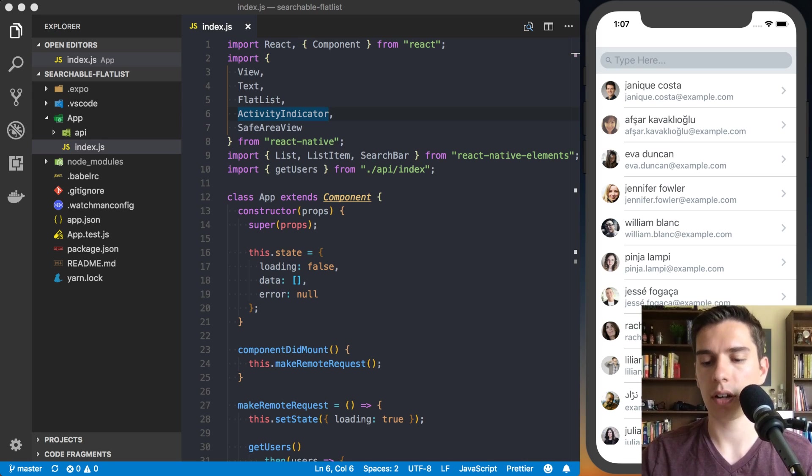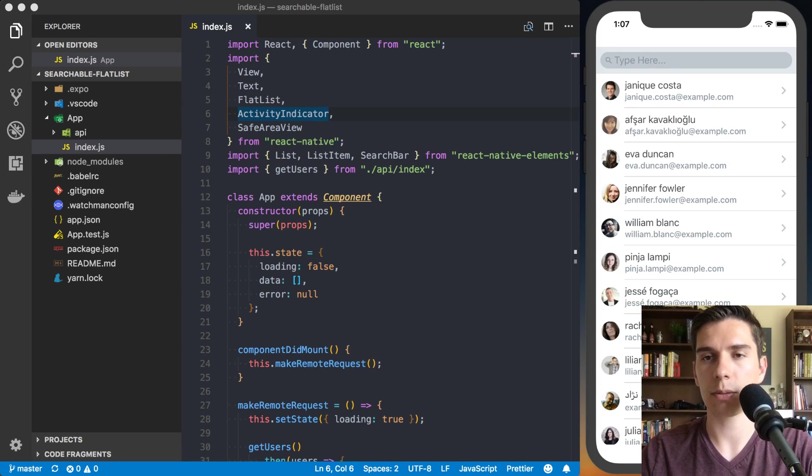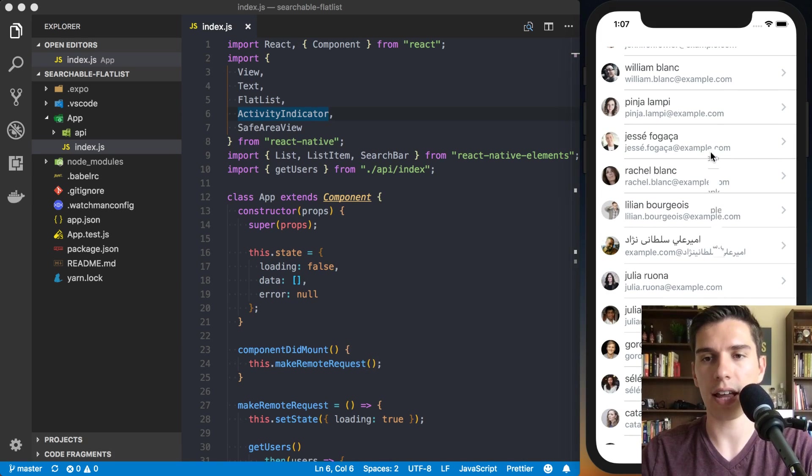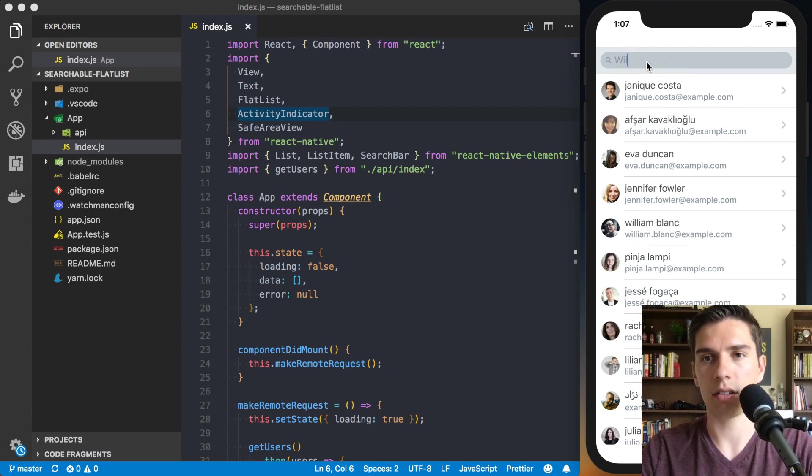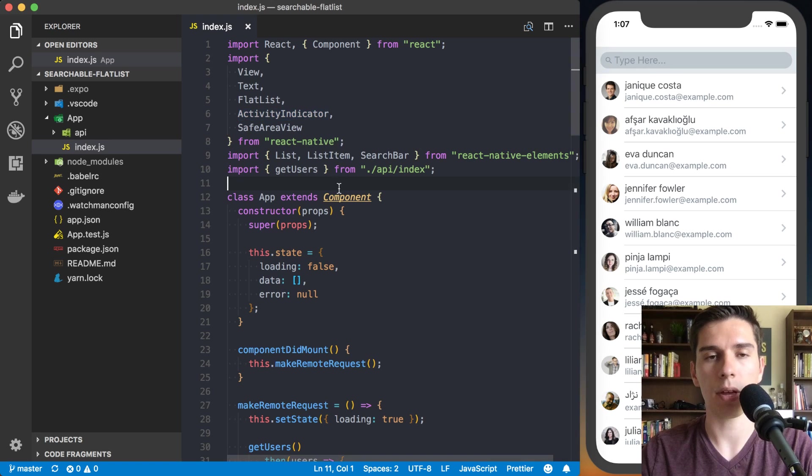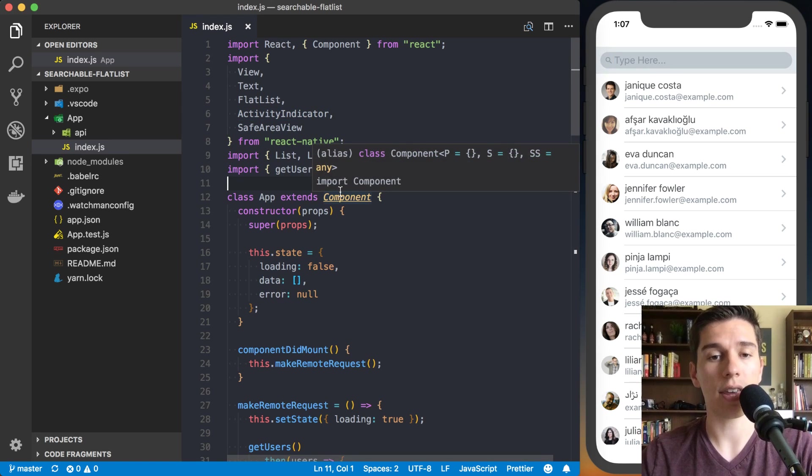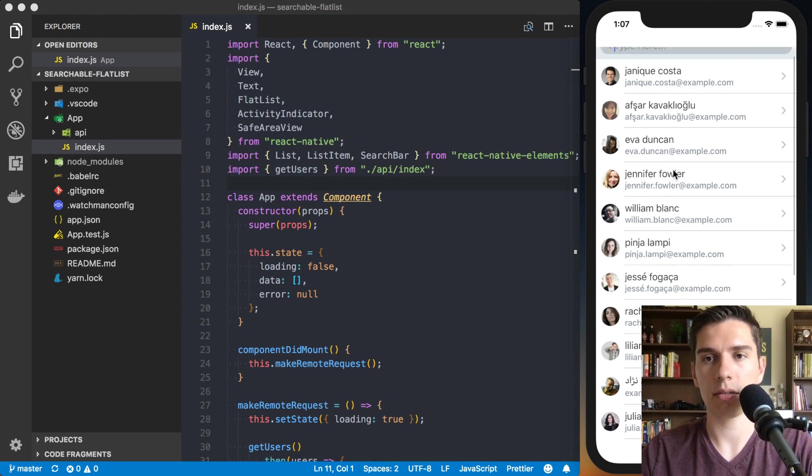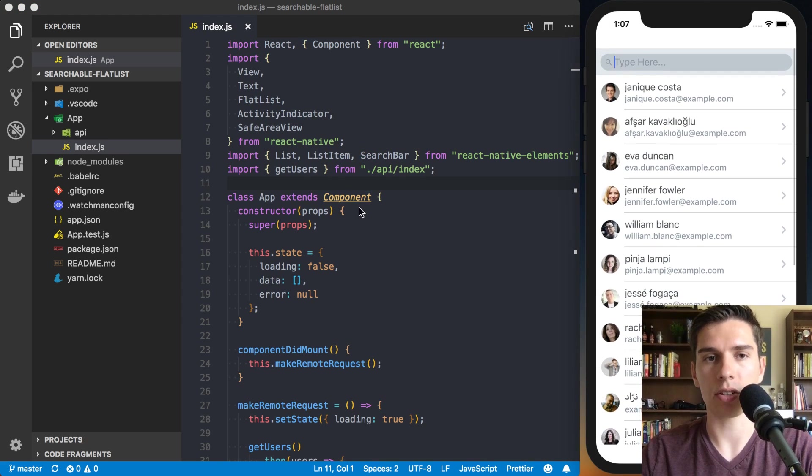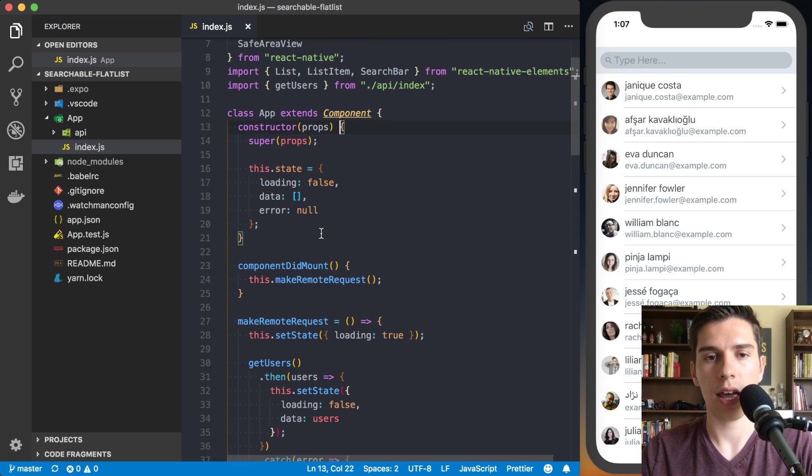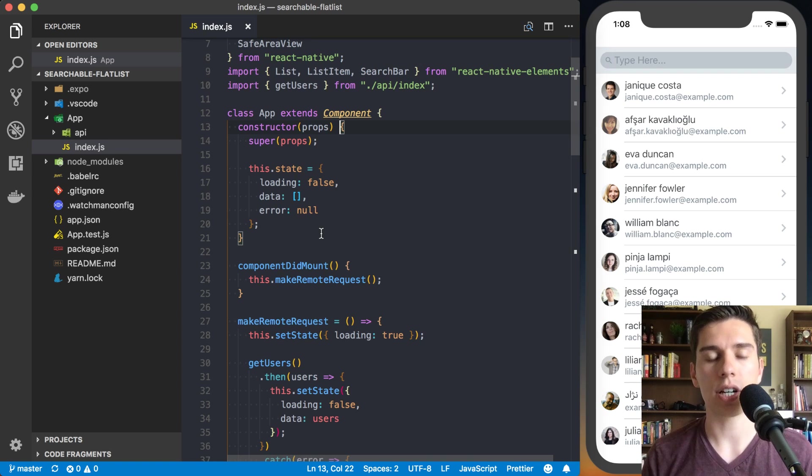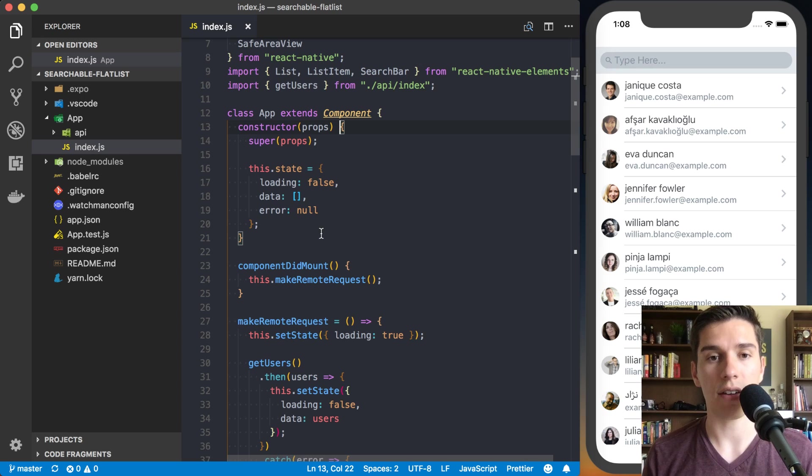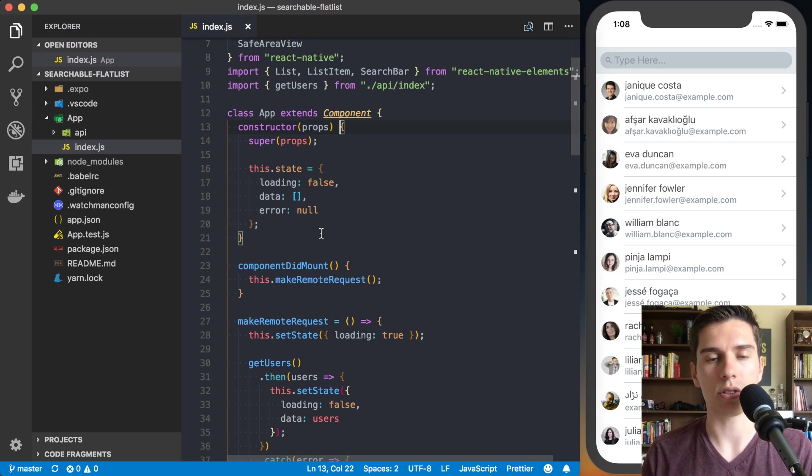But first, we'll just kind of go over the topic quickly, so anyone watching the recording can get value out of it without having to deal with any comments. What we're going to be covering is basically we've got this flat list of data, and right now it just displays the data. If I type in anything in the search, it doesn't do anything. So that's what we'll be actually setting up.